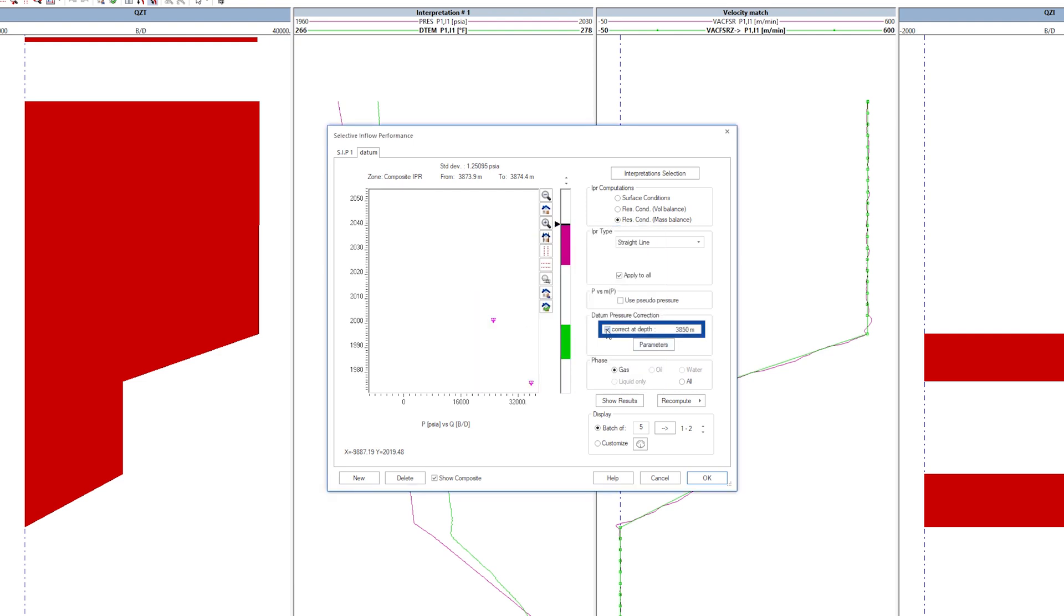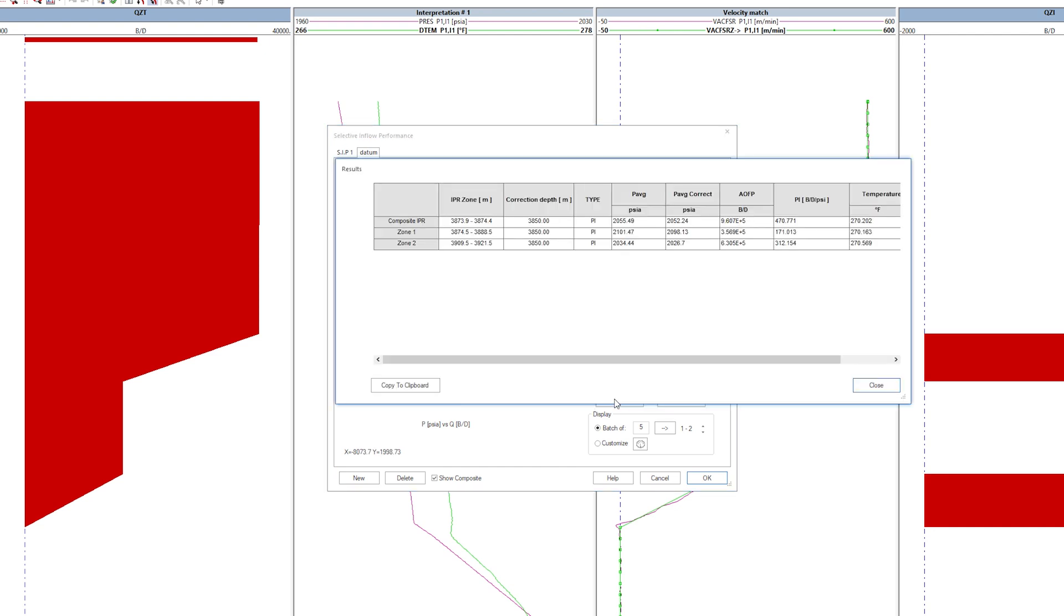The IPR results for all zones can be seen by clicking the Show Results icon. It includes the corrected pressure to datum depth.